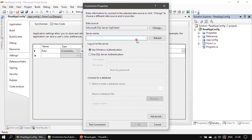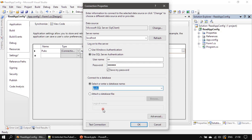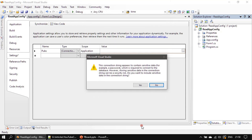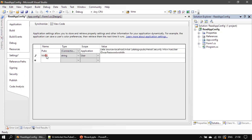The server name is 'localhost'. I'm choosing the pubs database. If you want, you can test the connection. A dialog states that it contains sensitive data because we provided the password.